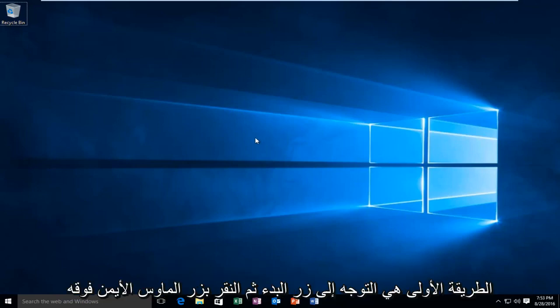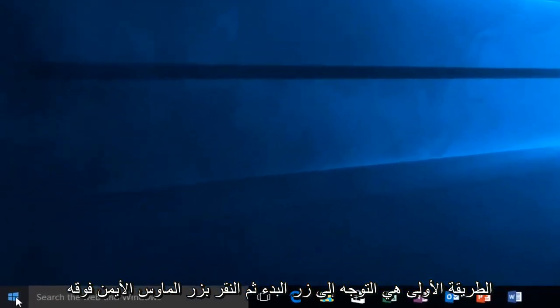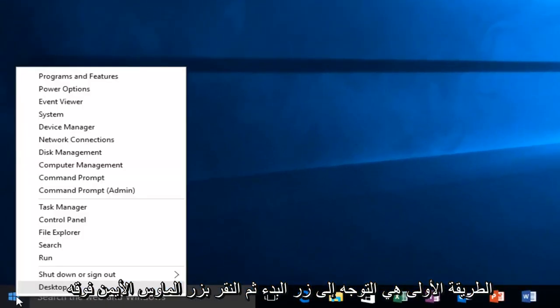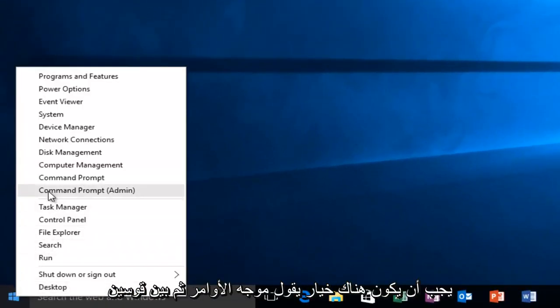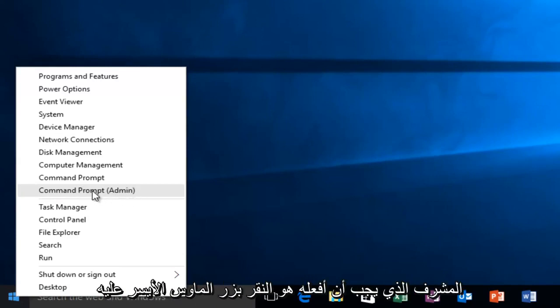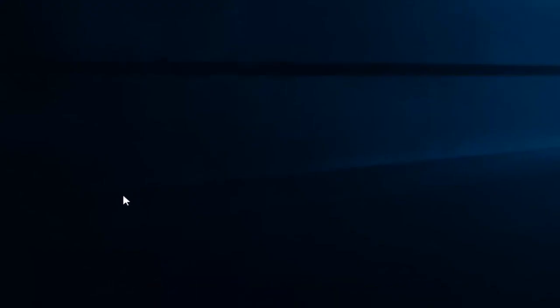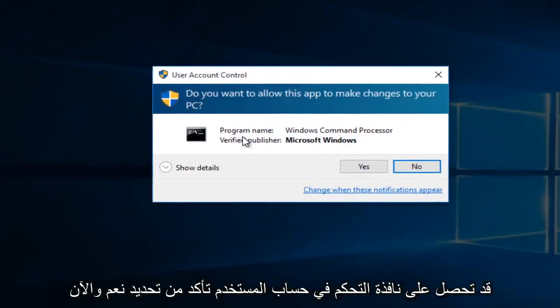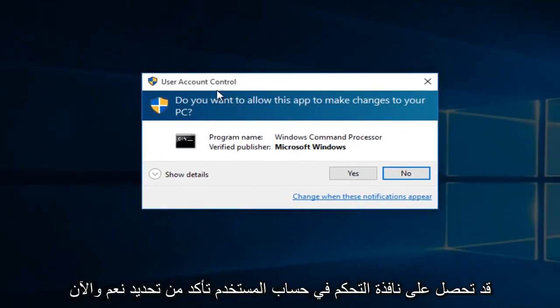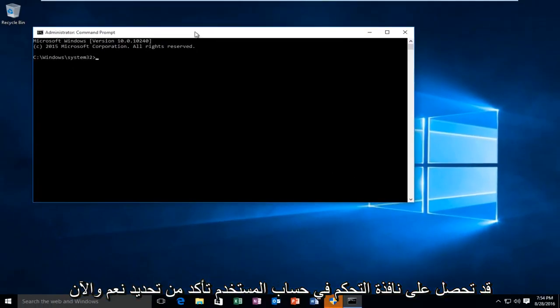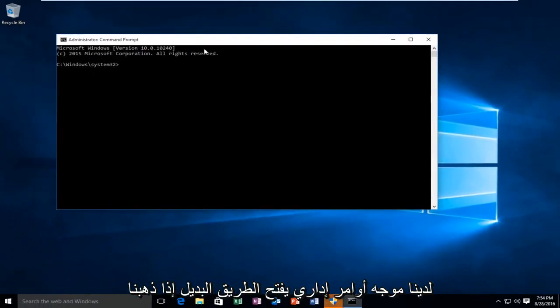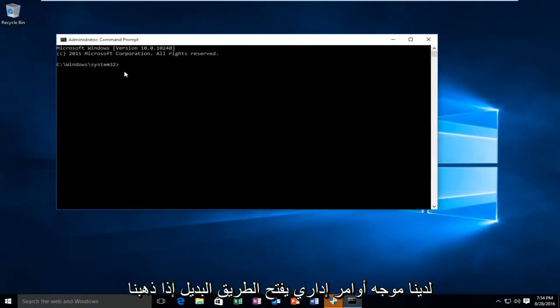So the first way will be to head over to our start button and then right click on it. There should be an option that says command prompt and then in parentheses admin. All I have to do is left click on it. You might get a user account control window. Make sure you select yes. And now we have an administrative command prompt open.